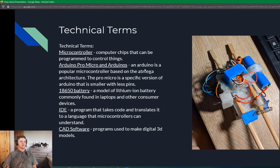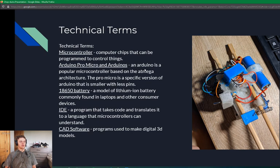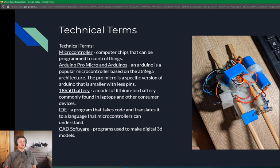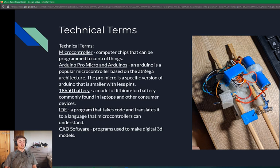Some technical terms that I'll use in this presentation include microcontroller, which is a computer chip that can be programmed to control things. Arduino Pro Micro, which is a specific version of Arduino that is smaller with less pins. 18650 battery, which is a model of lithium-ion battery commonly found in laptops and other consumer devices. IDE, a program that takes code and translates it to a language that microcontrollers can understand. And CAD software, which is programs that can make digital 3D models.